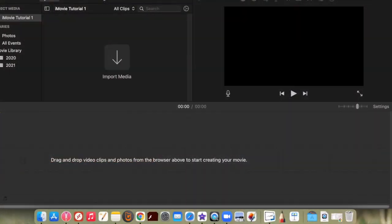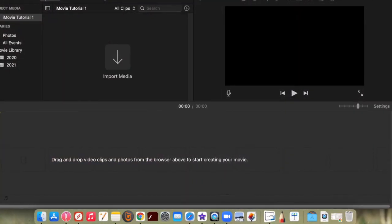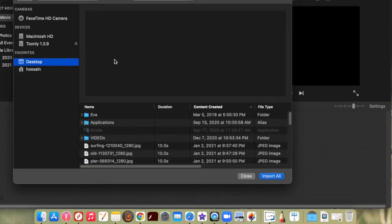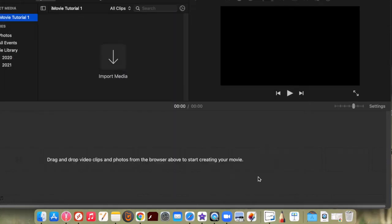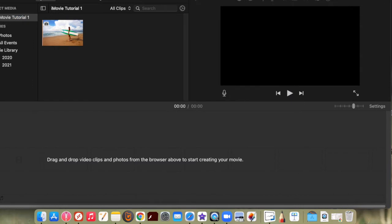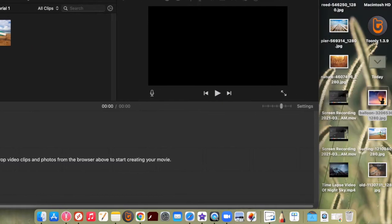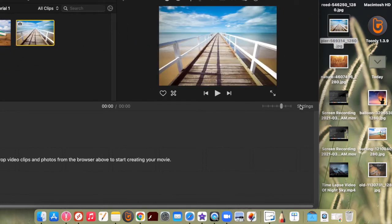If you're in iMovie and would like to import media to your project, you can either click on the arrow and choose pictures or clips to bring to your video, or you can just drag them over.